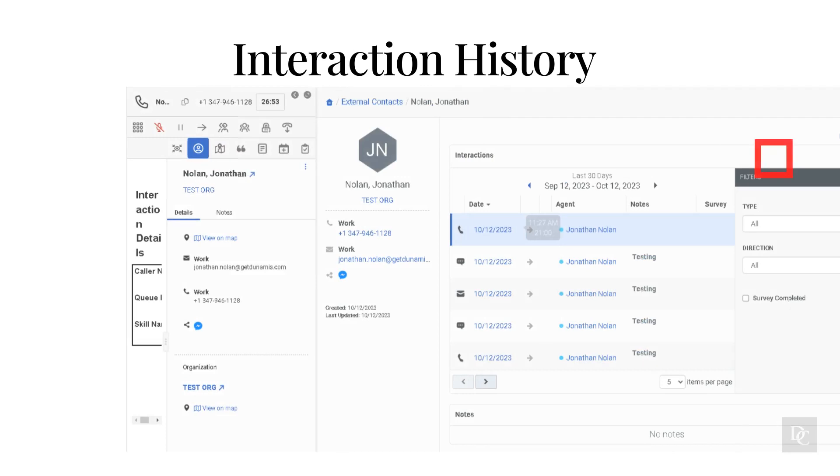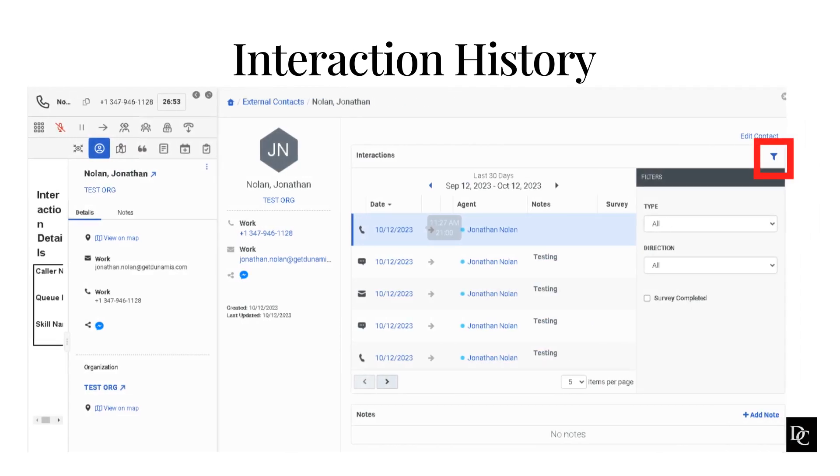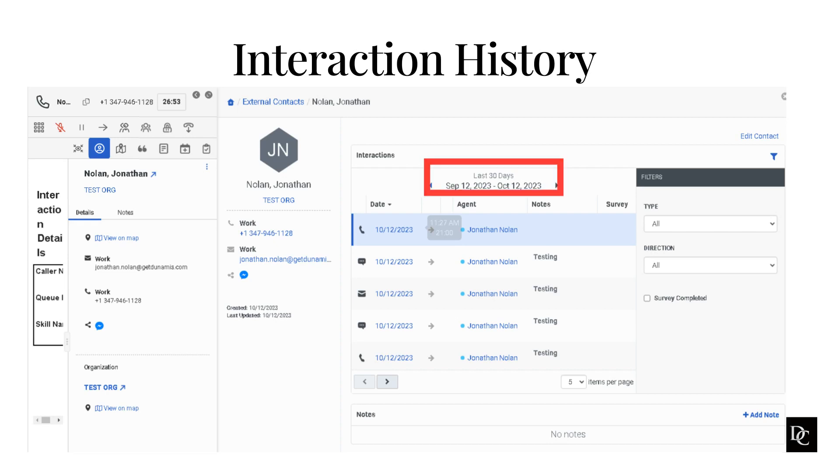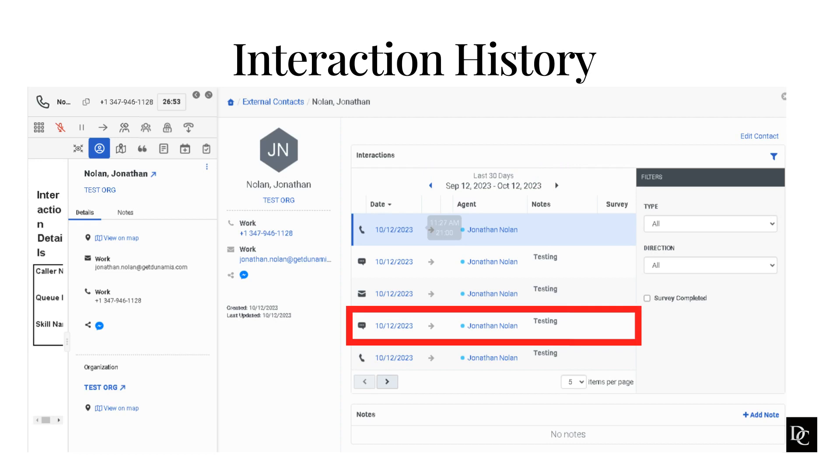To filter interactions by type, direction, or survey, click the filter icon. To view older interactions in the Interactions list, use the Date Range selector arrows. To see the full interaction detail view, click the row of the interaction that you want.